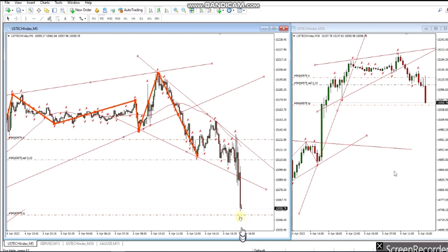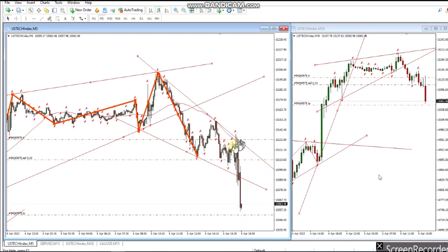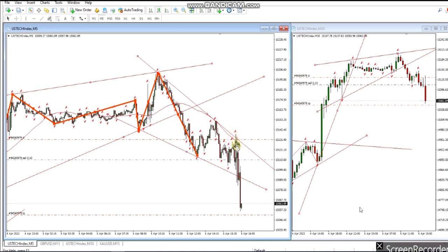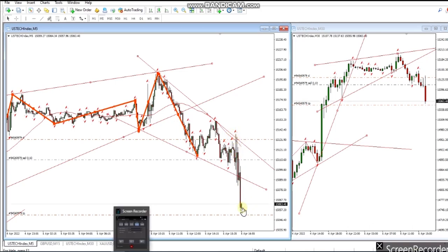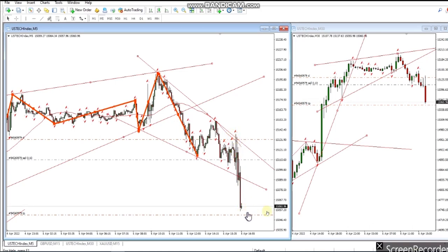That's the same move again. He took another trade on this wave and then again on this wave here, going lower and reaching the targets.